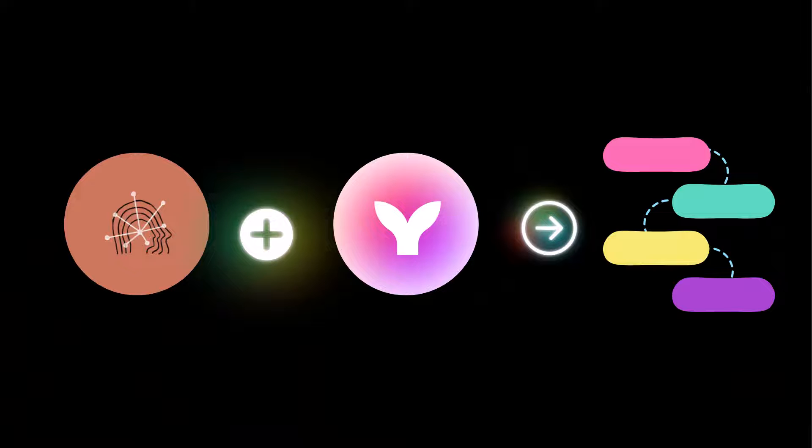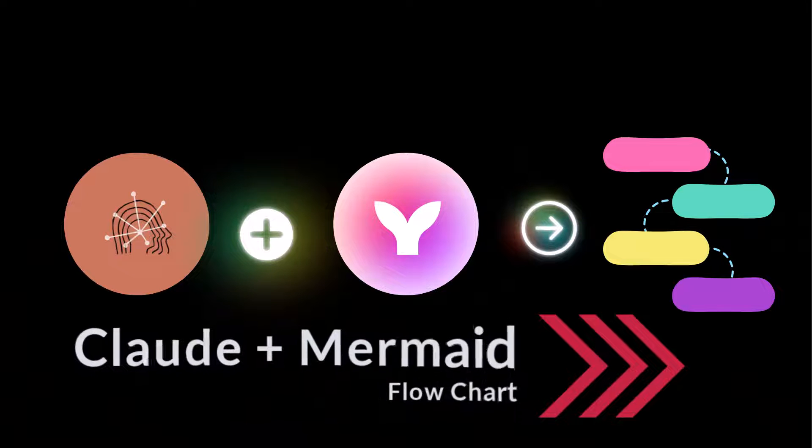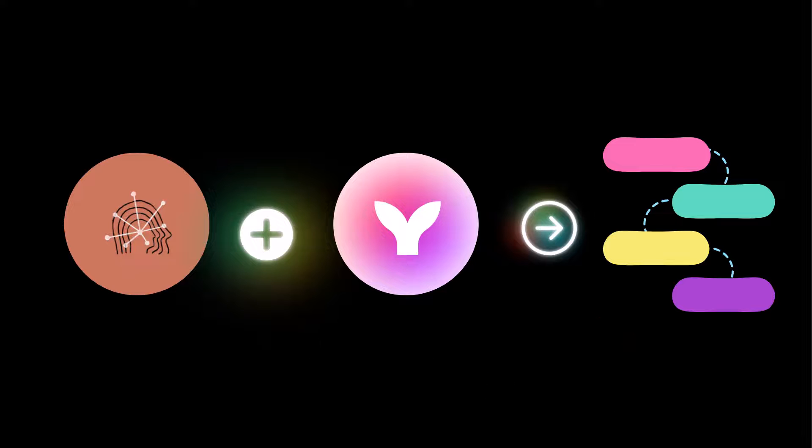Welcome back. Now in this snippet we're going to demonstrate how to create a flow chart using Anthropic's Claude3 and Mermaid chart.